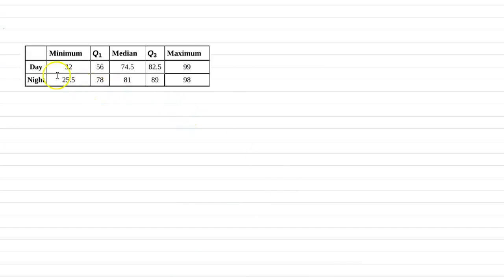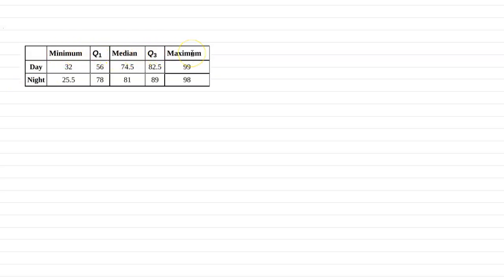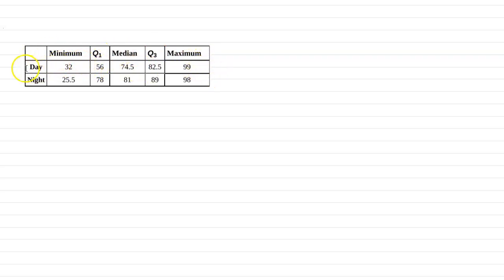Alright, so what we have here is the five-number summary for both the day and night. So for some context, these are statistics for a set of data, actually two sets of data. One set of data is for day, and one set of data is for night.